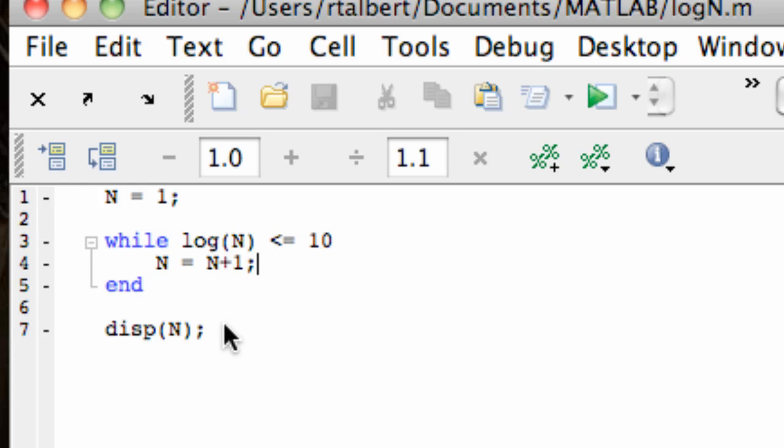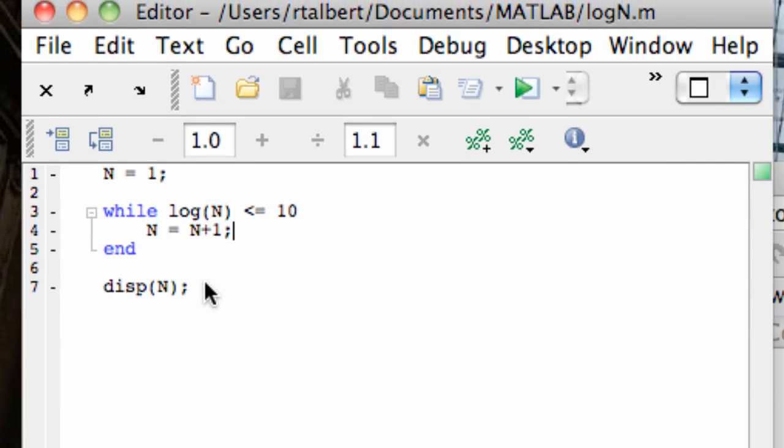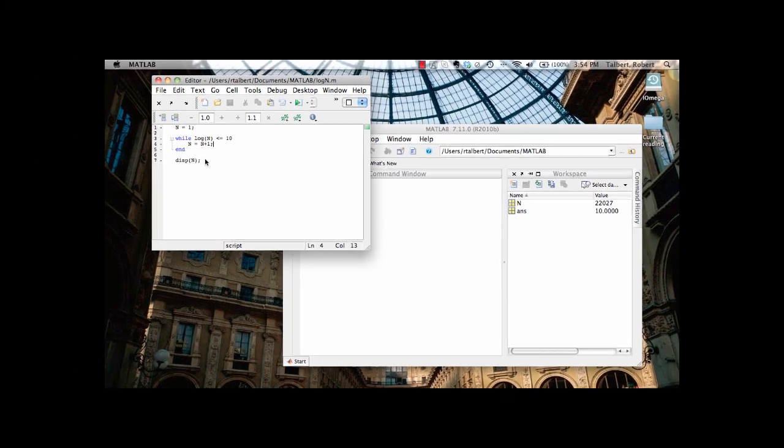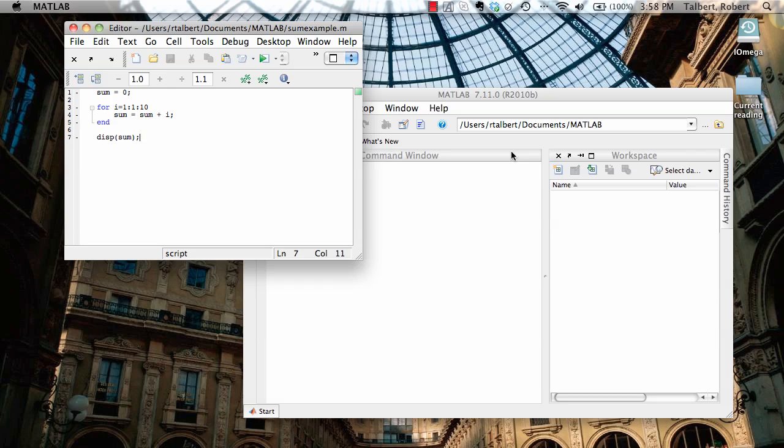Notice that, unlike a for loop, there's no counter involved here, and so I do have to initialize the value of n first and tell MATLAB explicitly to increment the variable. We can get more examples of while loops by taking any for loop and converting it into a while loop, if I wanted to do so.